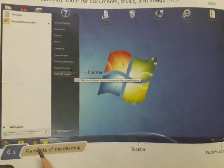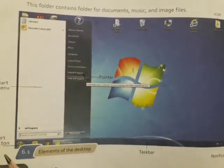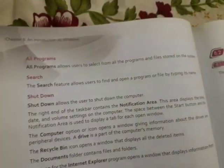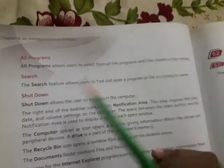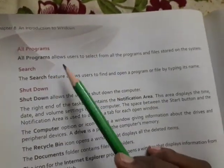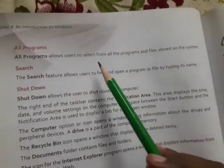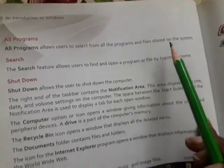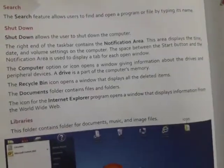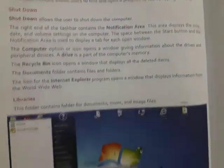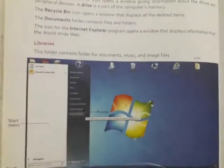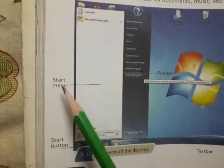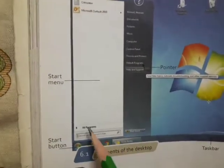This is the task bar and this is the start button. Next is all programs. All programs allow users to select from all the programs and files stored on the system. When you click on the start button, you will see the menu open.